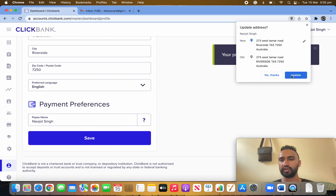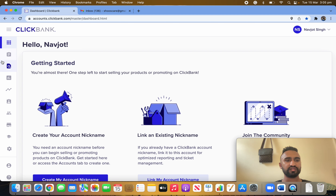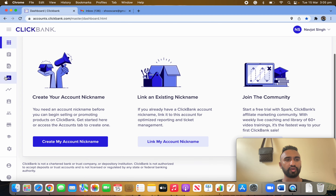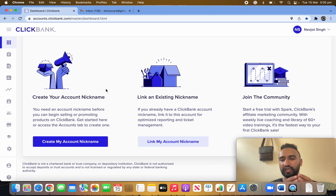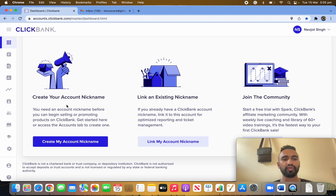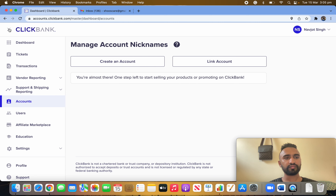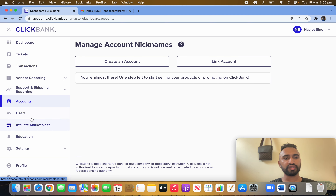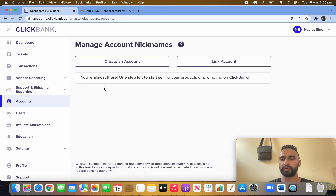Your profile is done. Now they are prompting you to create an account for affiliate, so they'll take you to the affiliate marketplace. Click on 'Create My Account Name.' You can also access this later through Accounts — once on Accounts, click on 'Create an Account.'